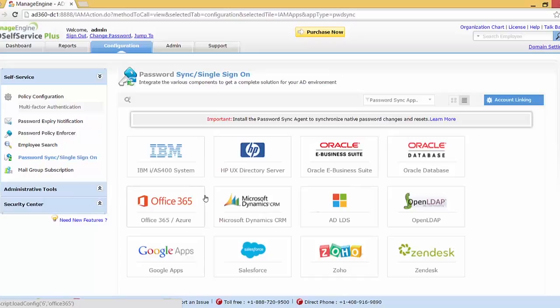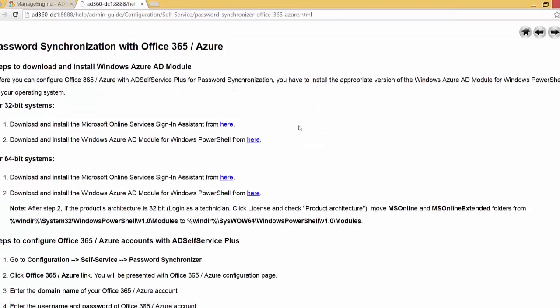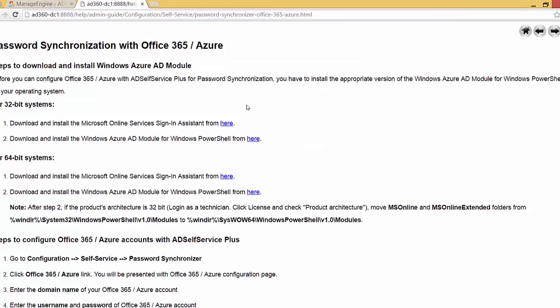For this demo I'll be configuring the cloud app Office 365, so let me click on that. Before we do that, we need to make sure that we have installed the Windows Azure AD module for Windows PowerShell on the machine on which the product is running. You can click 'Learn More' to see how it's done.